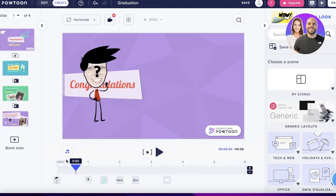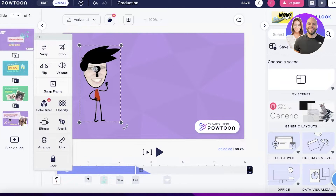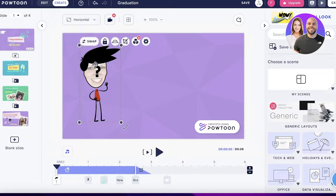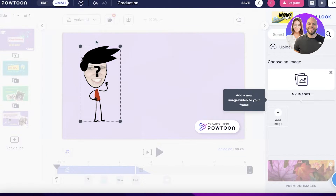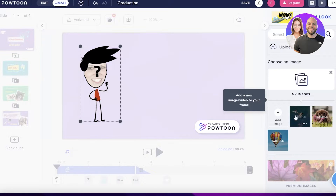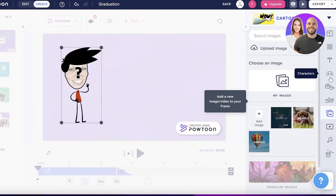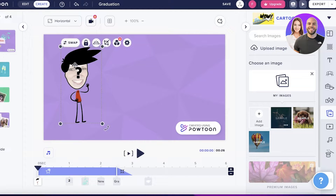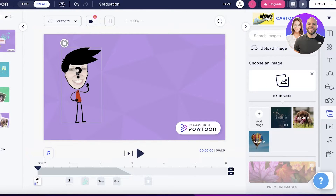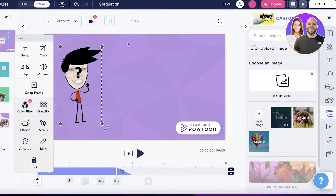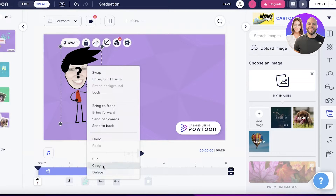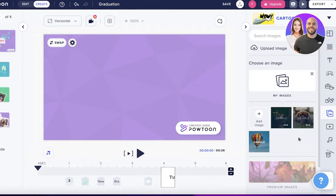I'm going to begin customizing it. I can click on this character and choose Delete or Swap — I can add my own image, my own face, or my own character instead. I'll click on Characters, unlock the settings, and simply delete this character from here.